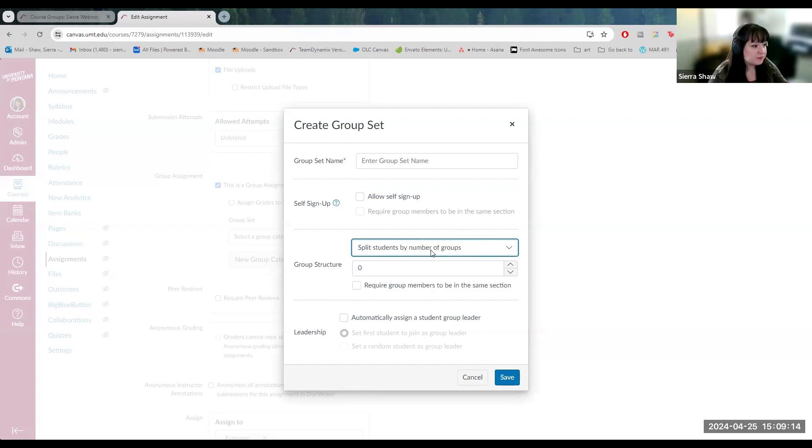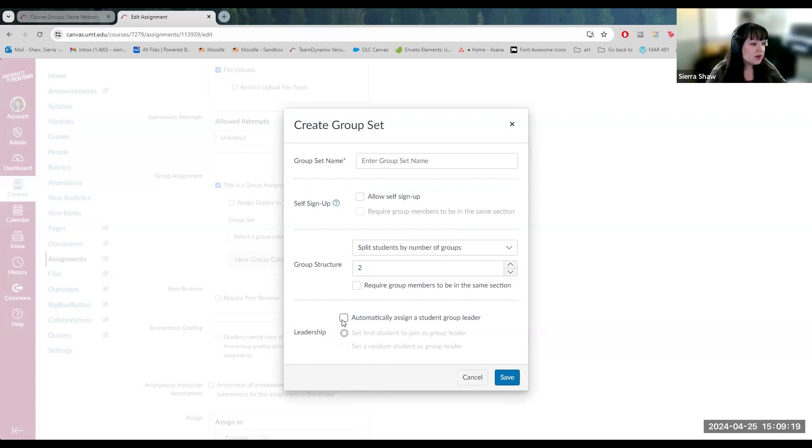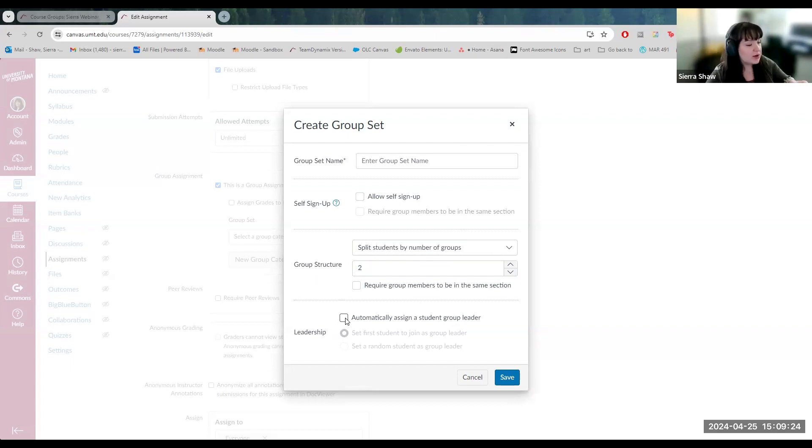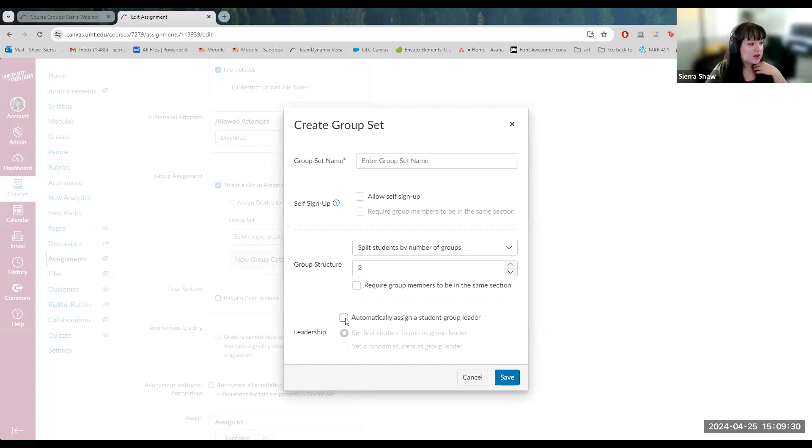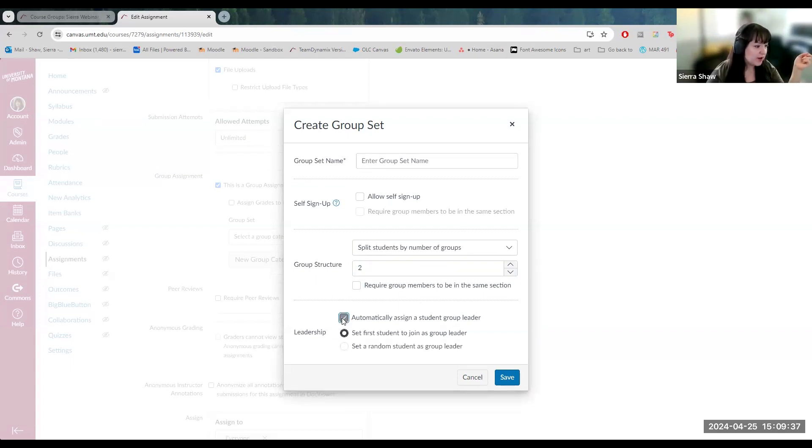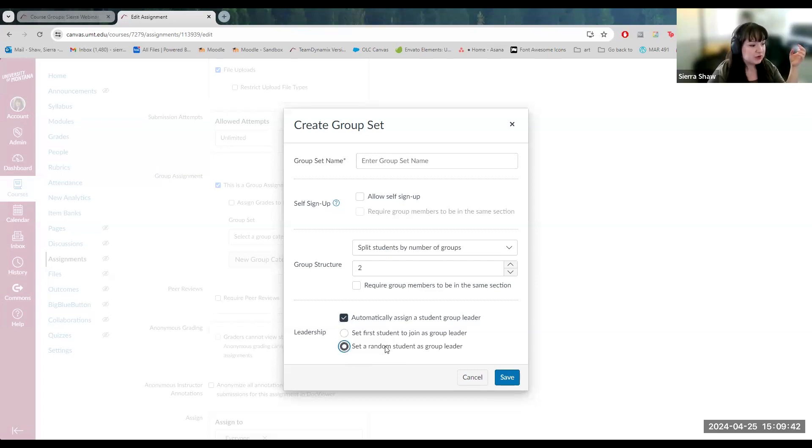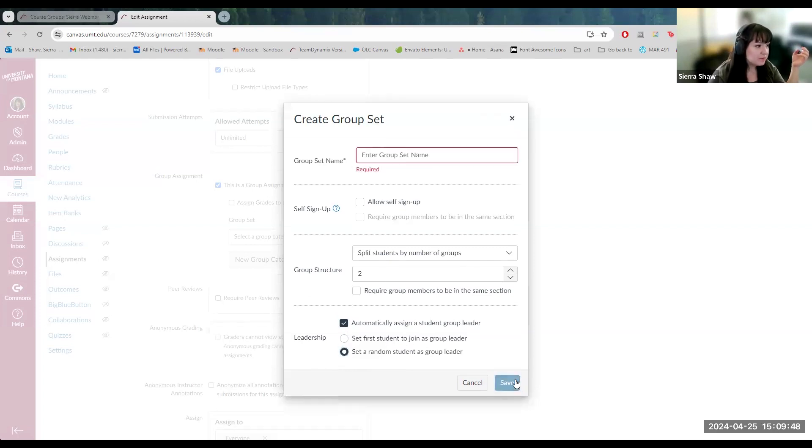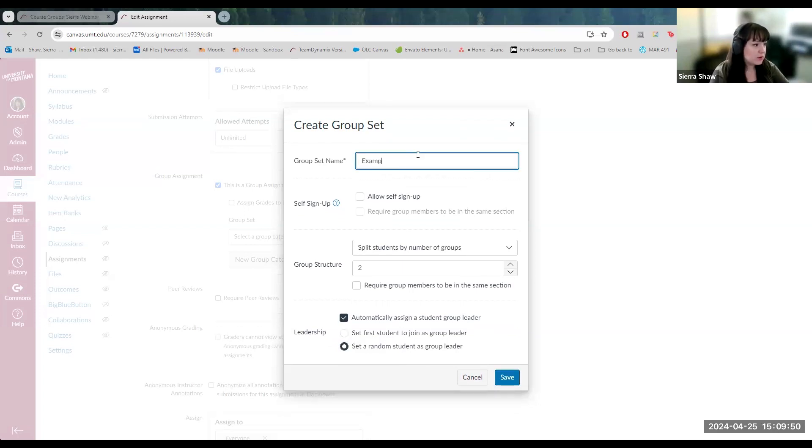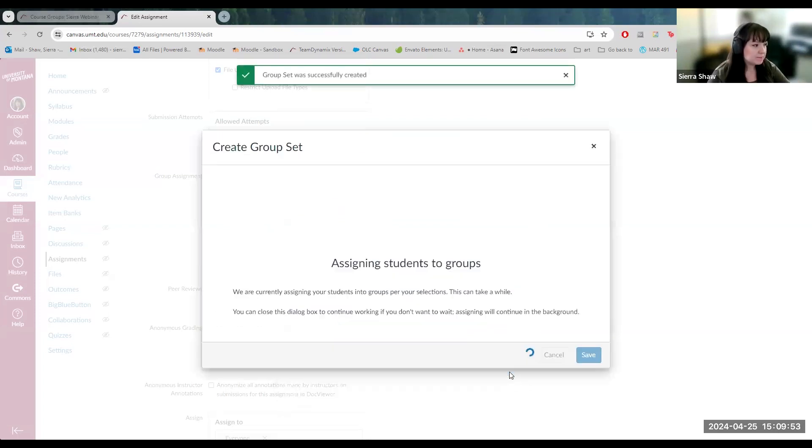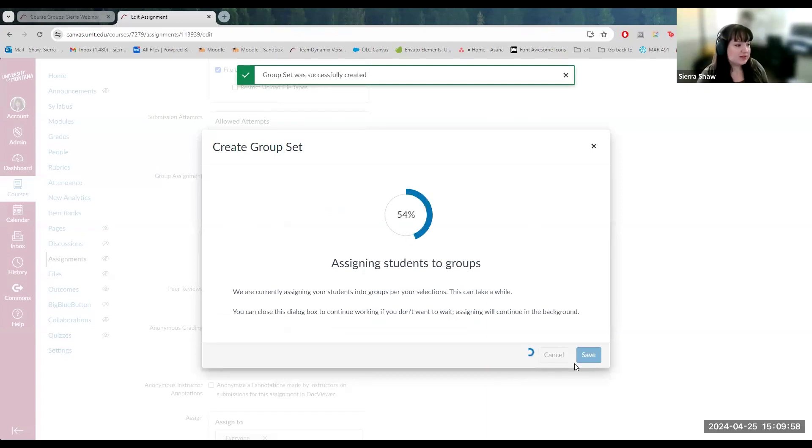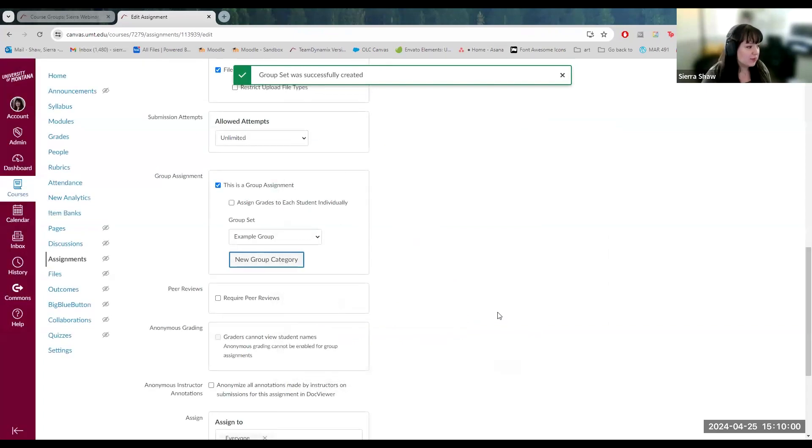I recommend just creating groups down here within the activity. So you can either create groups after you create the assignment. You can split those students by a certain number of groups like how many groups you want to create or how many students you want in each group. It creates two groups. You can set a student leader, the group student leader. They are in charge and can manage the settings of the discussion and customize the enrolled users in their group. So just to automatically assign group leader and then either first student to join the group or a random student. And then save. Groups have been created.